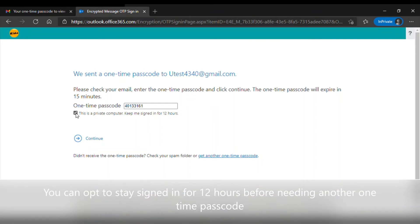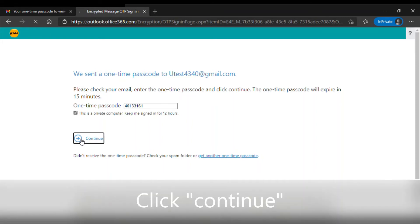You can stay signed in for 12 hours before needing another one-time passcode, and then click continue.